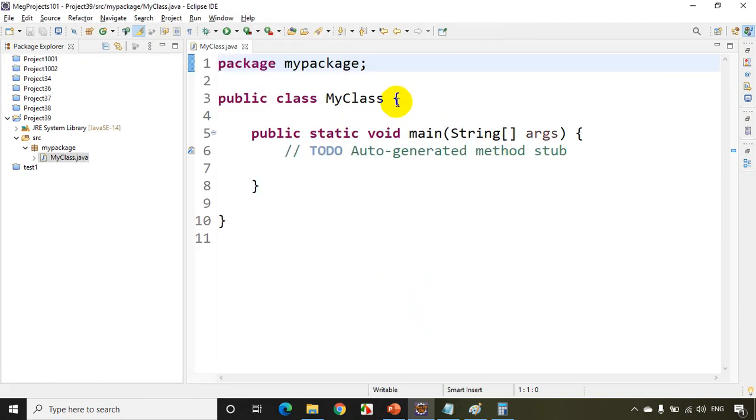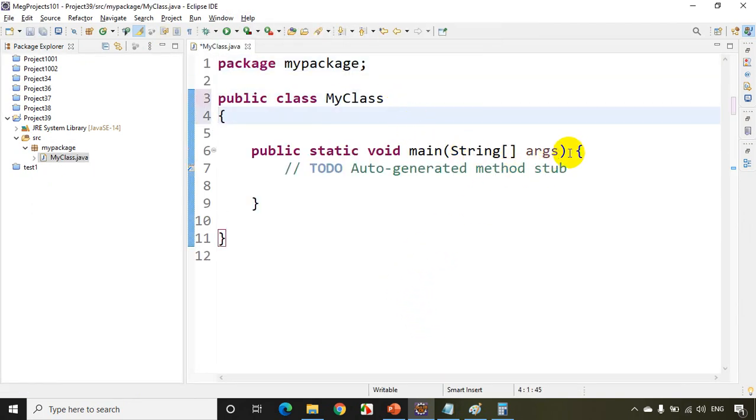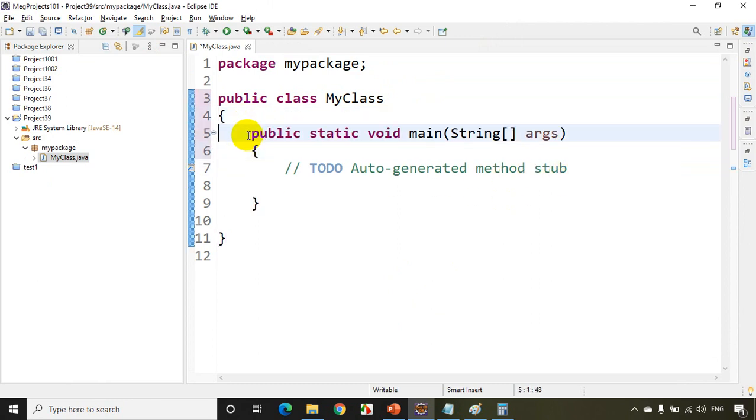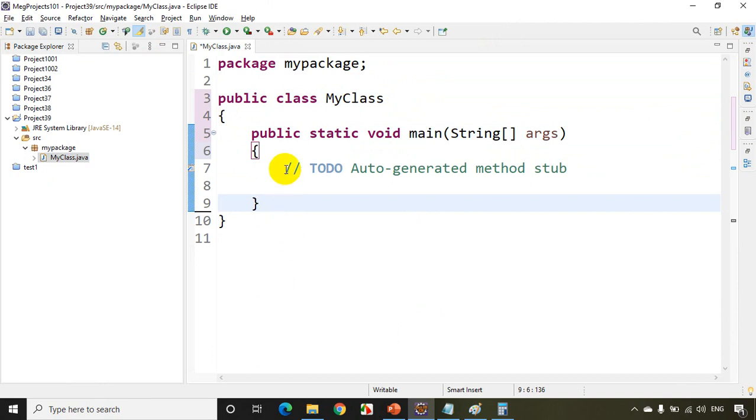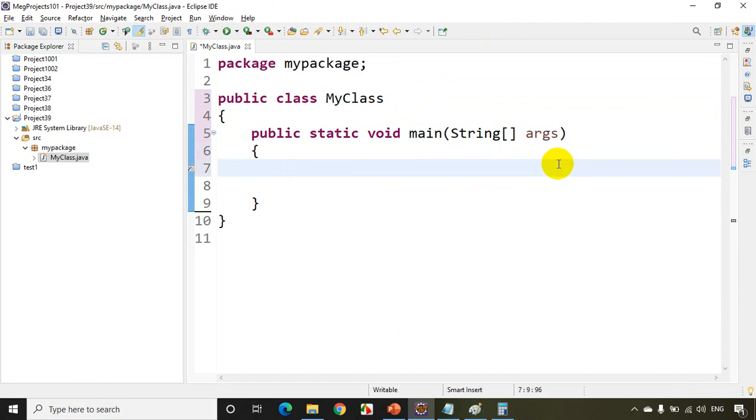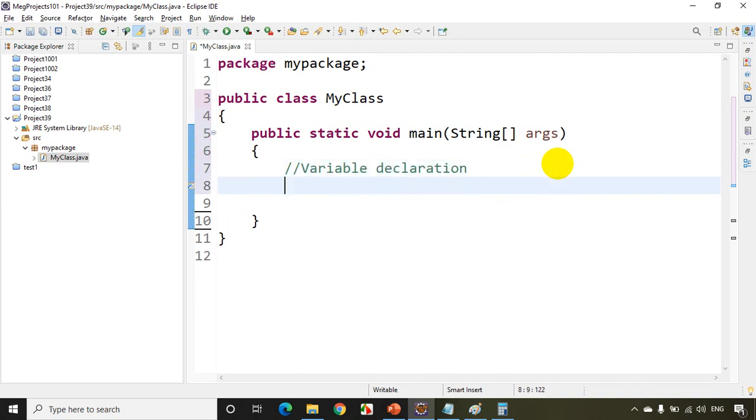Okay. So this we used to do for every project. We create a package and a class. Now whenever I'm going to write some code, let's say I want to write here something called variable declaration. Now I'll write int input comma i.